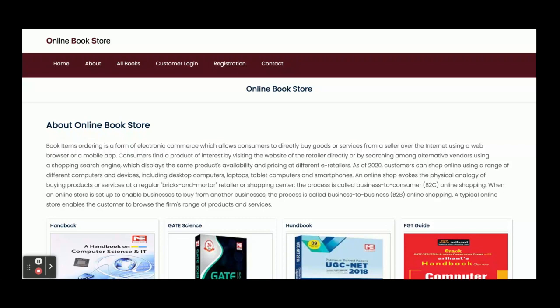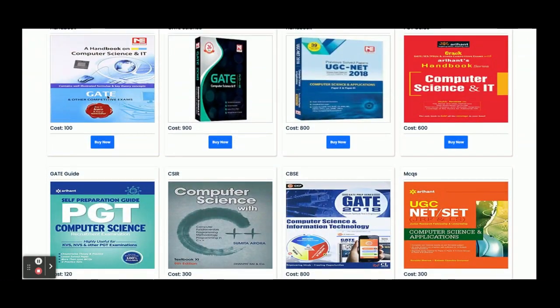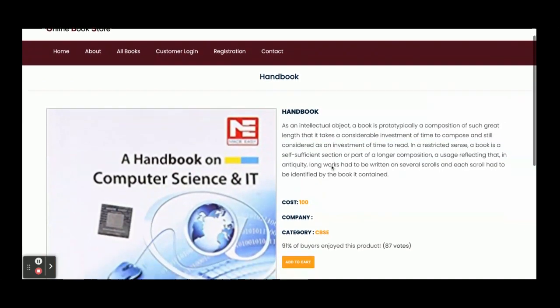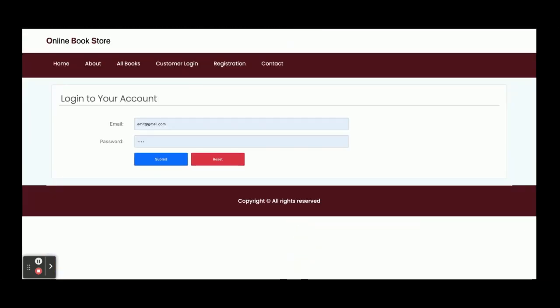Let's go through the functionalities. Once you run this project you will get the home page — you can see some books available, and these books are coming from the database. If you click on 'Buy Now' you can see the details of the book and add the item to the cart. However, there is a restriction: you cannot add or buy any product without logging in. Login is mandatory for buying any book.